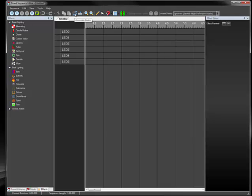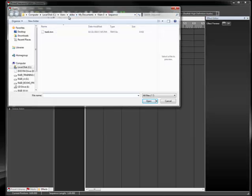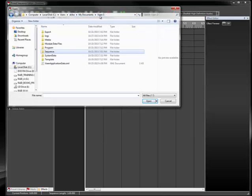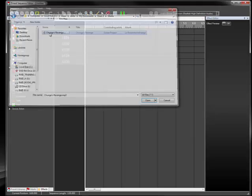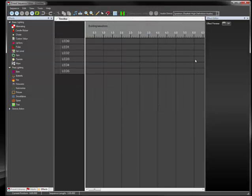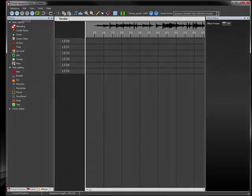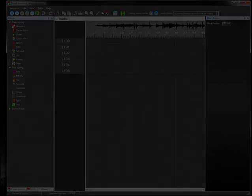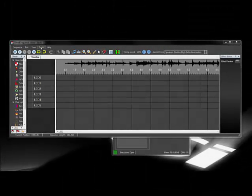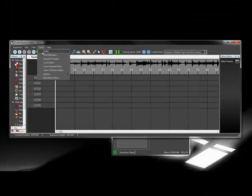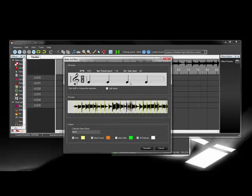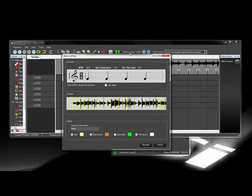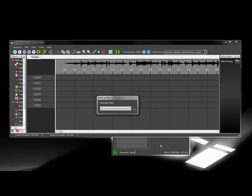Now we're going to add in the audio and test out the music on the timeline. This next step isn't required, but it makes things much easier. I'm going to use the built-in beat detection algorithm to generate markers for me on the timeline. It makes the tedious task of sequencing the lighting much more automated.